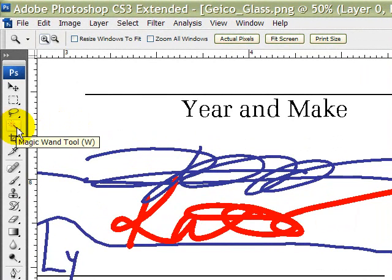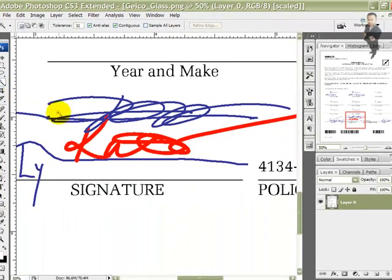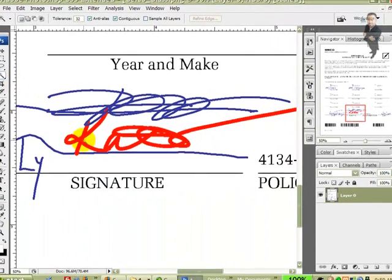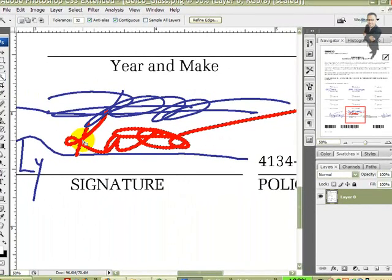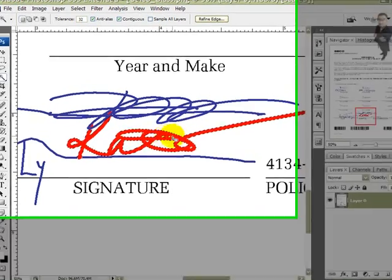Over here, I'm going to choose the magic wand. If you don't have it already selected, just click on the corner and hold it down until you see the option, then come in and select the magic wand option. Then you just click on the signature. If the signature was signed and the resolution is very good, it'll be very simple and easy. Like over here, I just click it once and it has selected the entire signature.